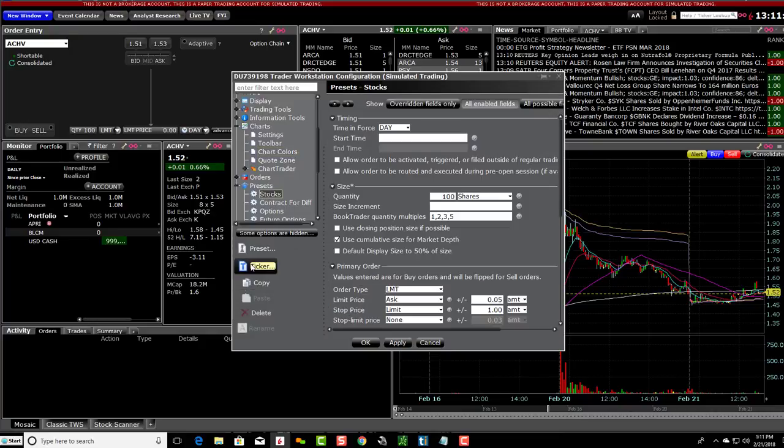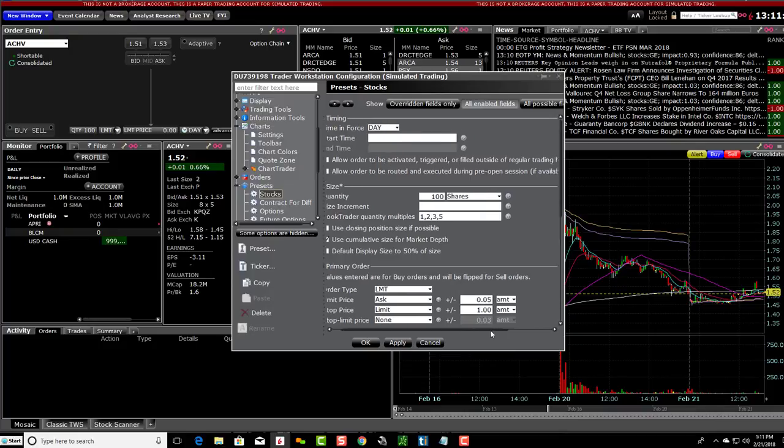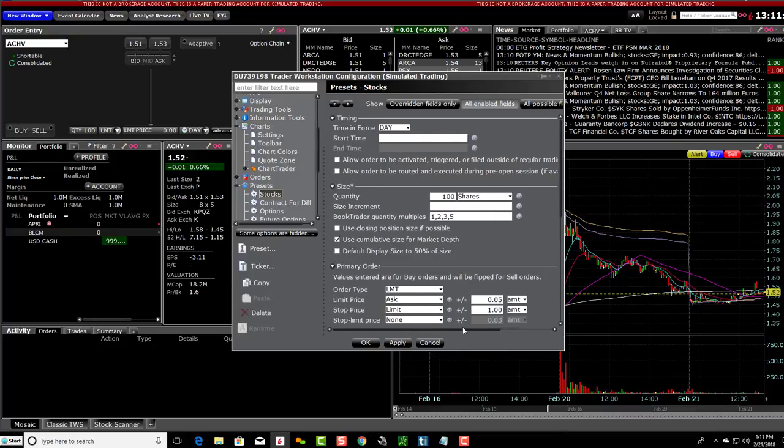And then you'll see, Allow order to be activated, triggered, or filled outside of regular trading hours, and then Allow order to be routed and executed during pre-open session.